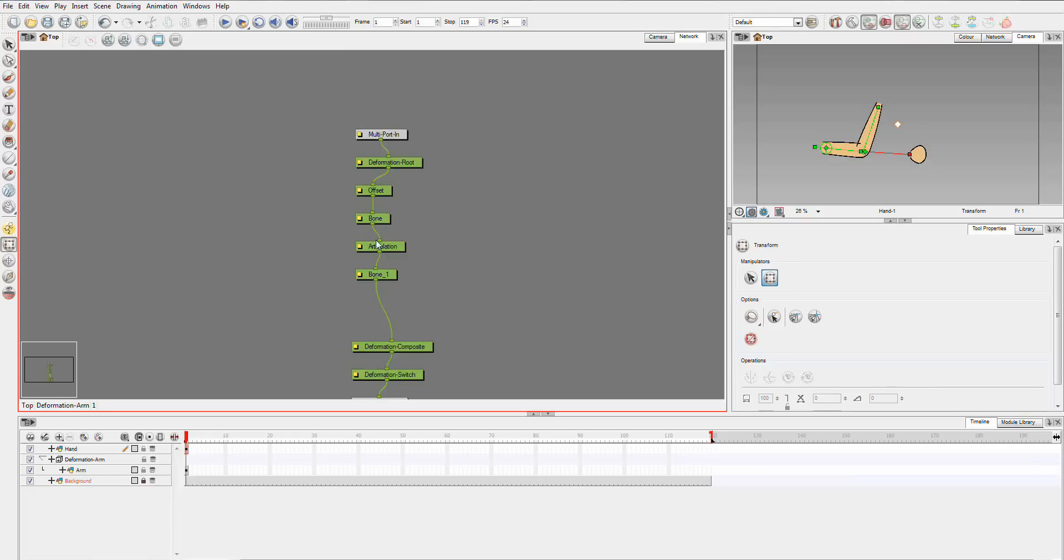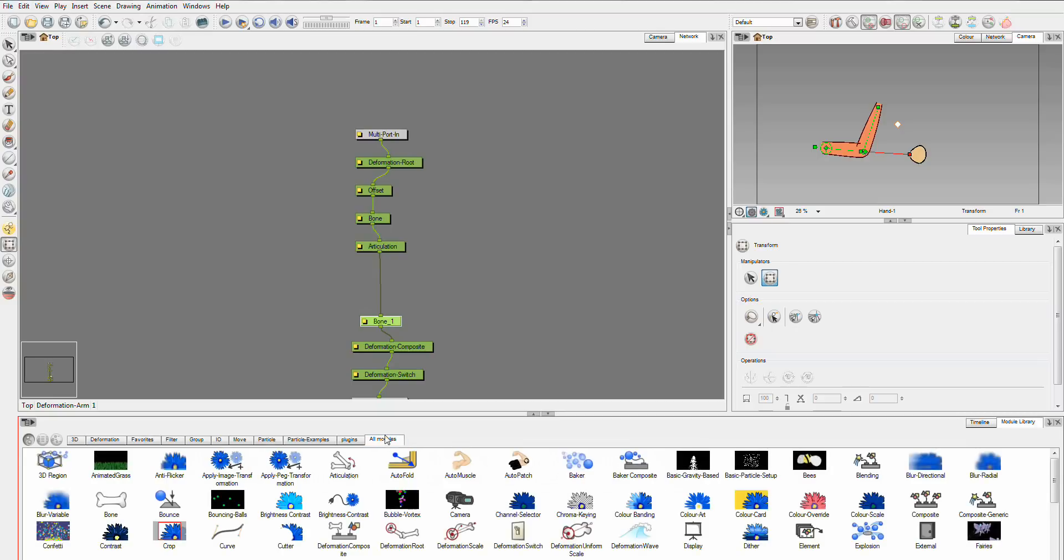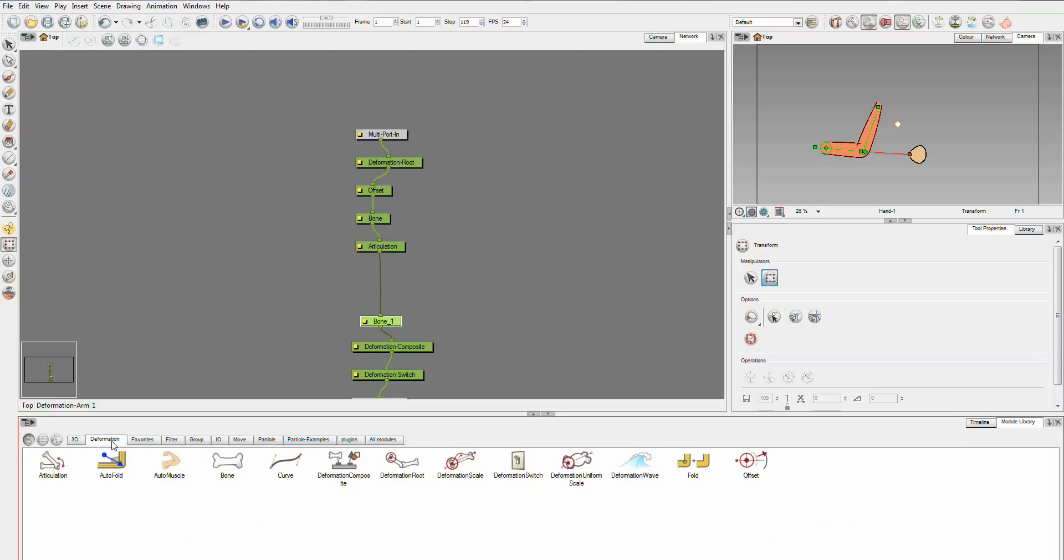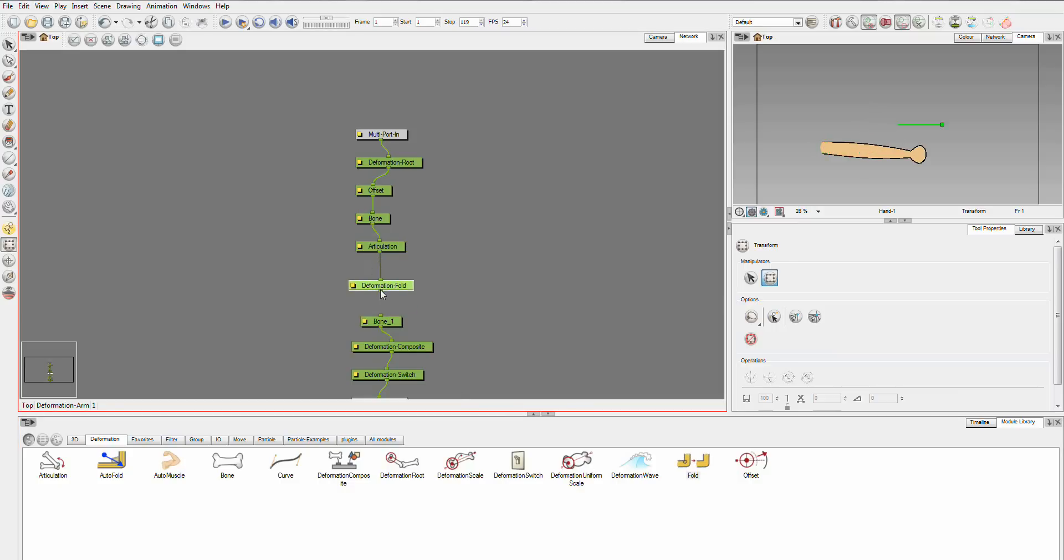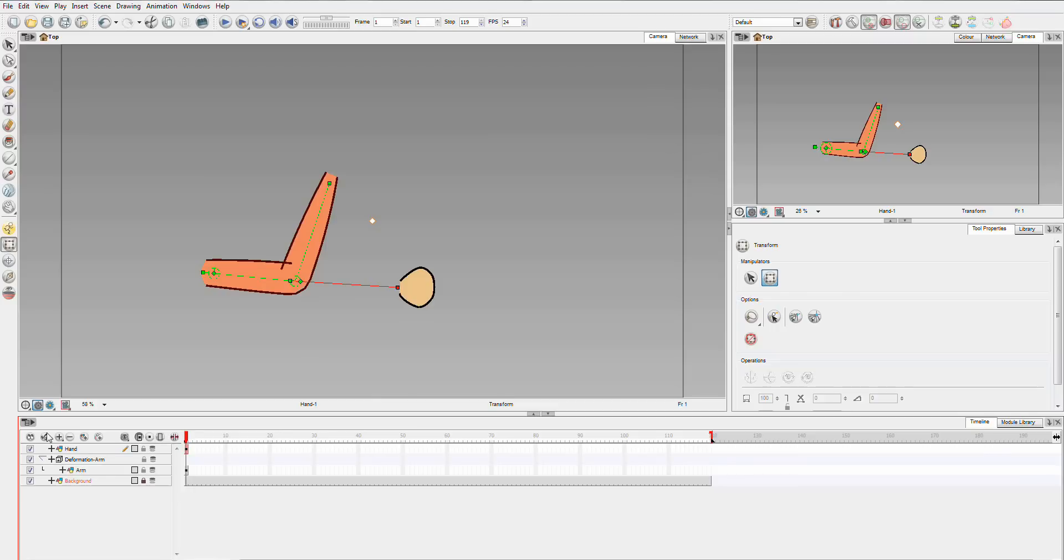Our problem is occurring between this articulation point and this bone. And when you get that problem, it's always going to occur in that place. So, I'm just going to drag the bone out so we have some space. And I'm going to go to all of our modules. I'm actually just going to get to the deformation modules. And I'm going to grab fold. I'm just going to plop it in between. And we'll go back to our camera view. And you'll see that while it looks the same, it actually isn't.